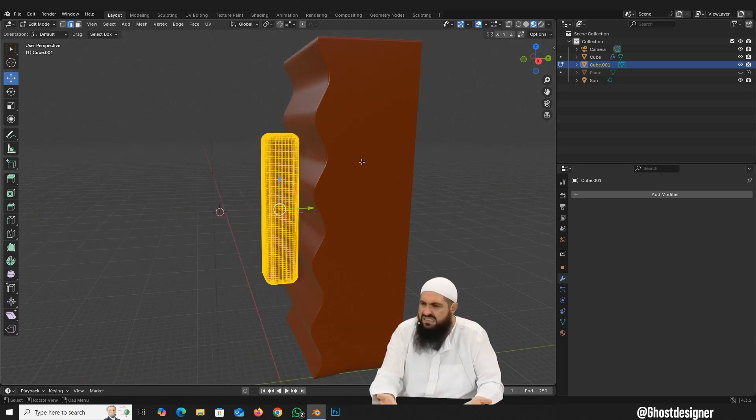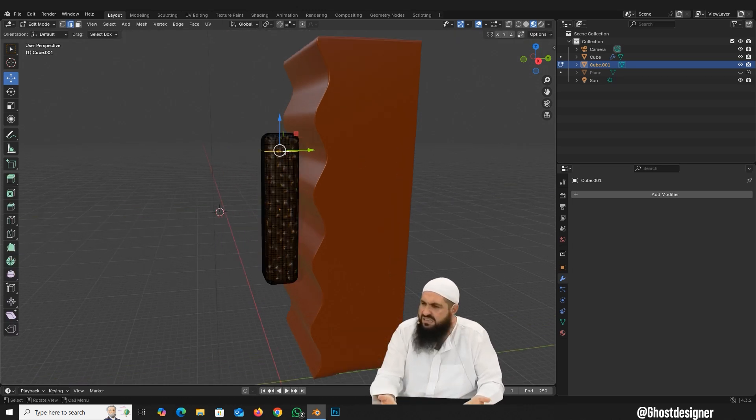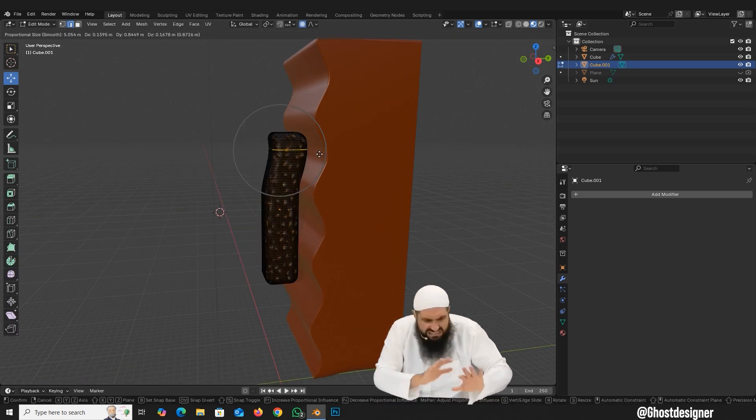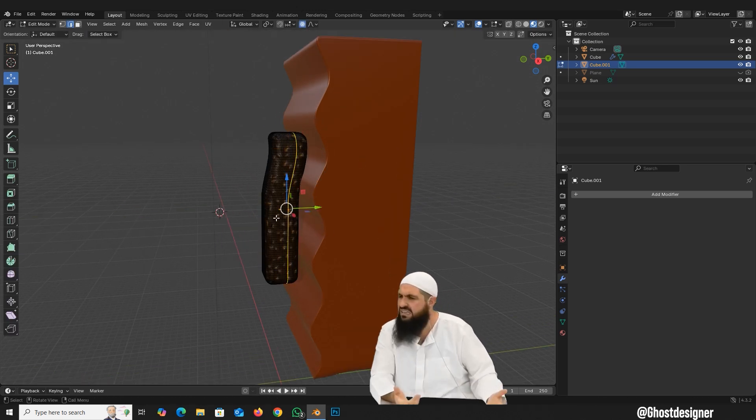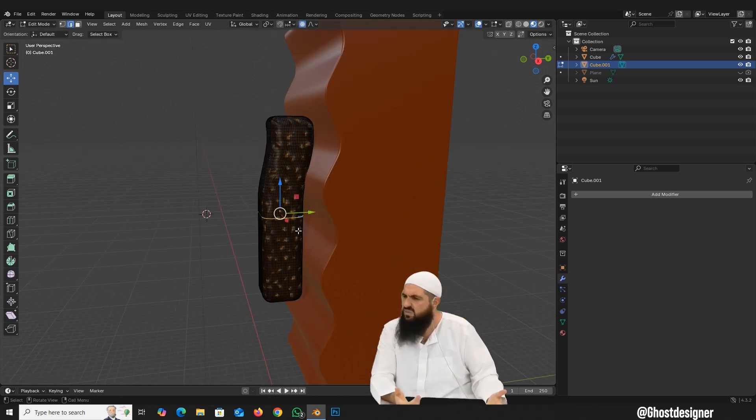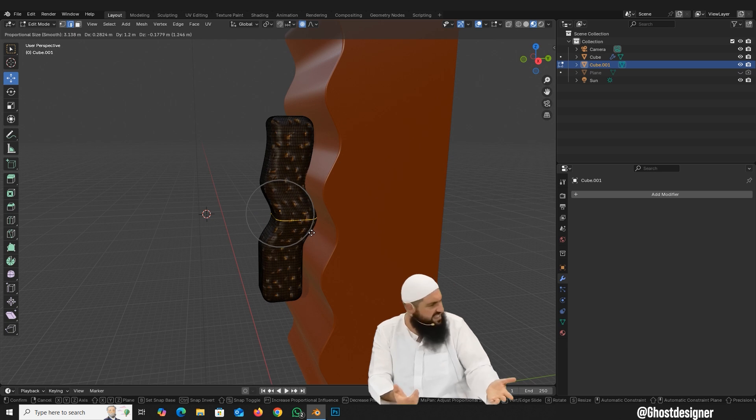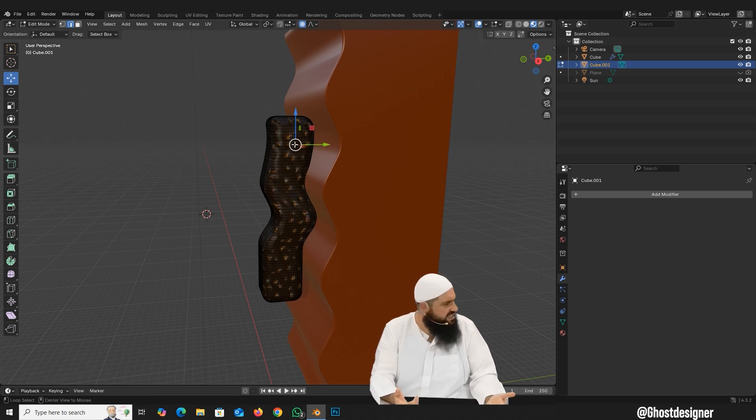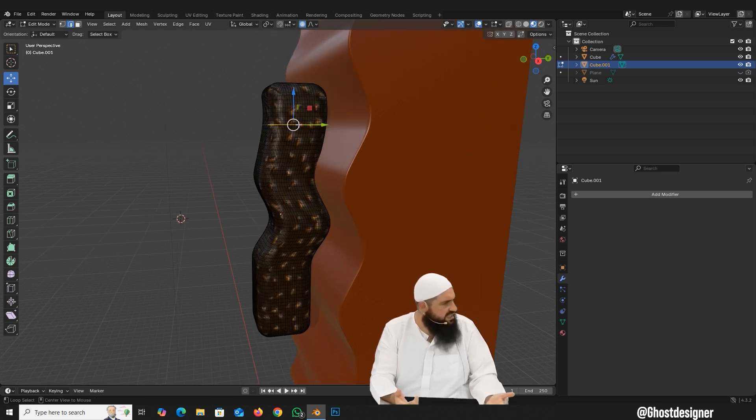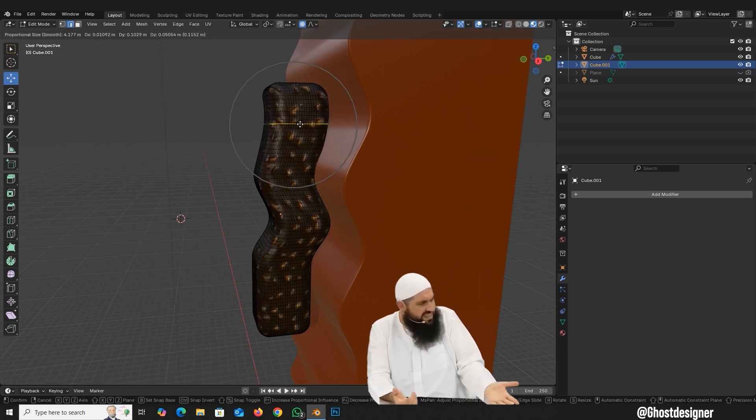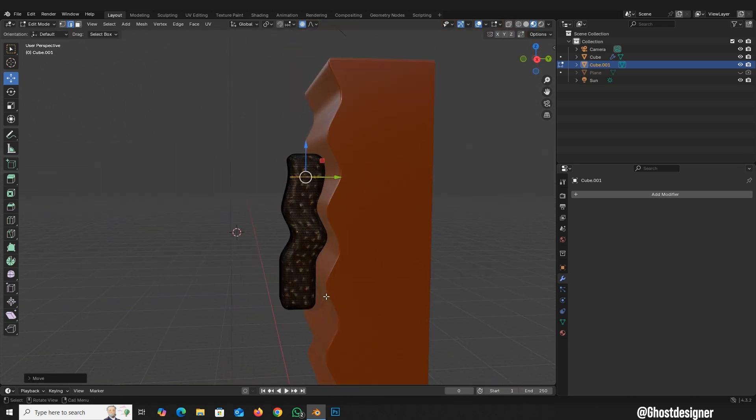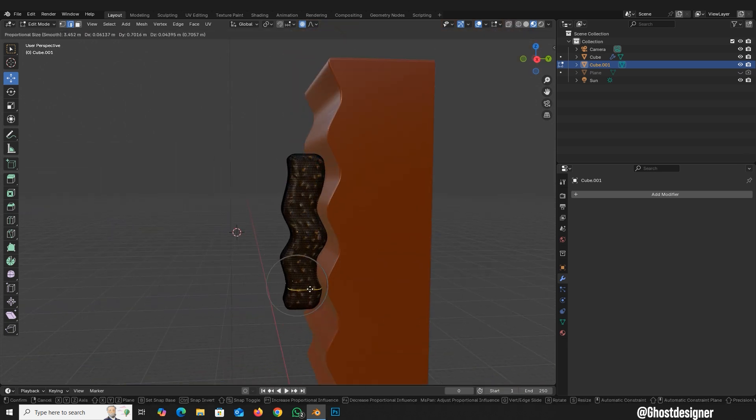Eww, brother, eww. What's that? What's that, brother? Don't deform your object like this.